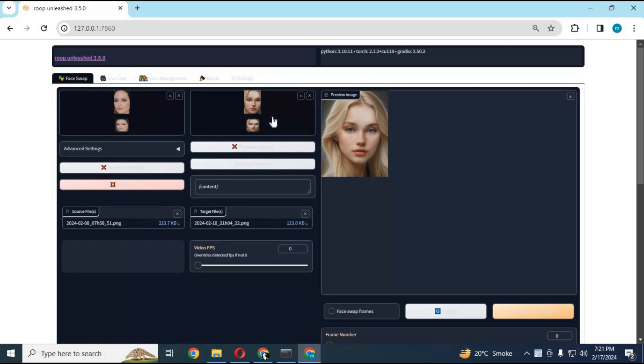I just hope they add features for Head Swap, Body Swap, and Pose Swap in future updates.